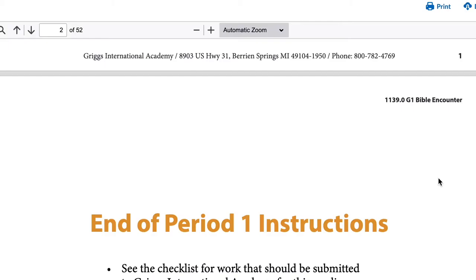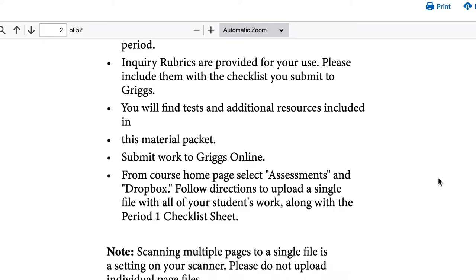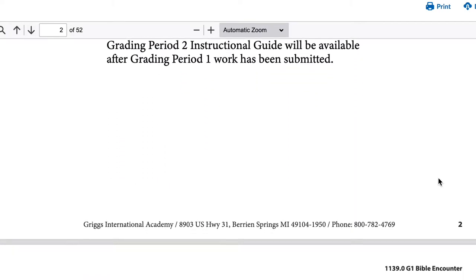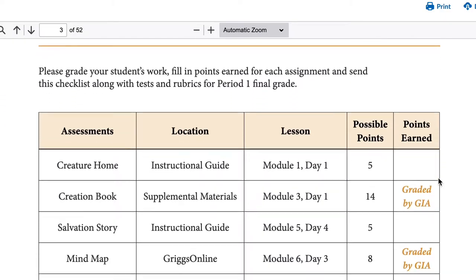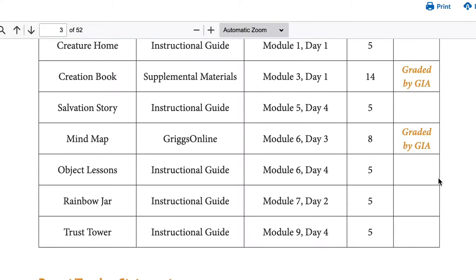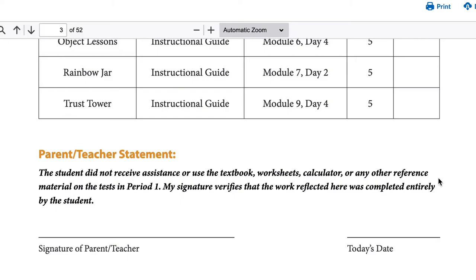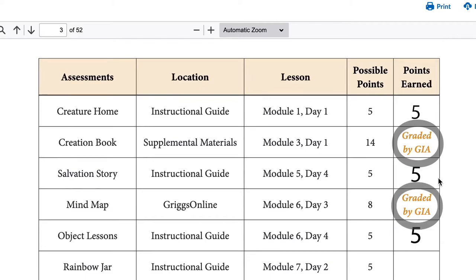At the end of each period, the instructional guide will clearly state what student materials must be submitted to Griggs for evaluation. Submit only the required materials. A checklist for each period of the course is provided in the supplemental materials PDF, to be completed by a parent or guardian and submitted to Griggs along with key assignments. This checklist has some scores recorded by the parent or guardian and some key assignments and tests to submit for grading by Griggs.